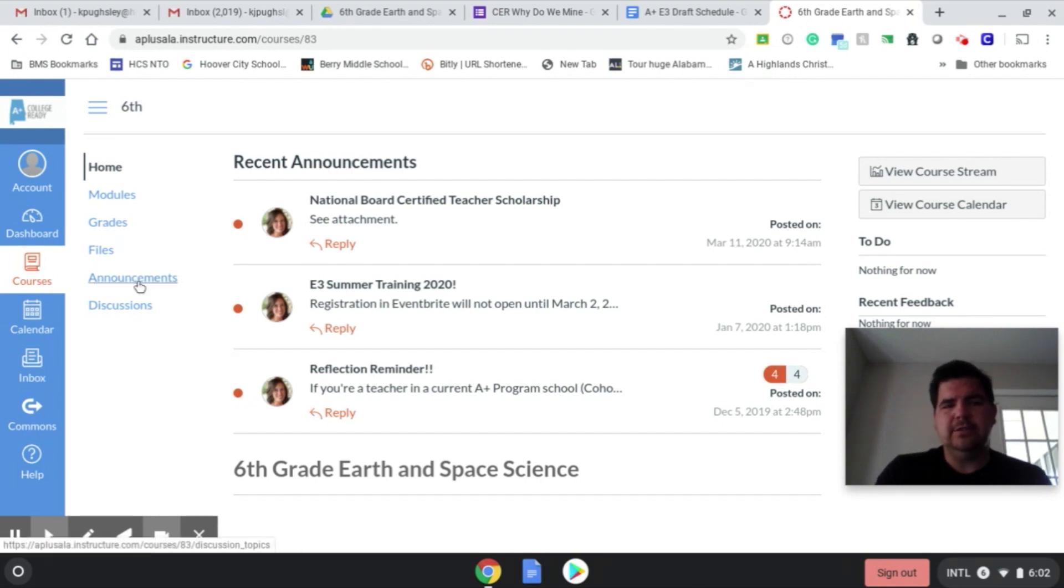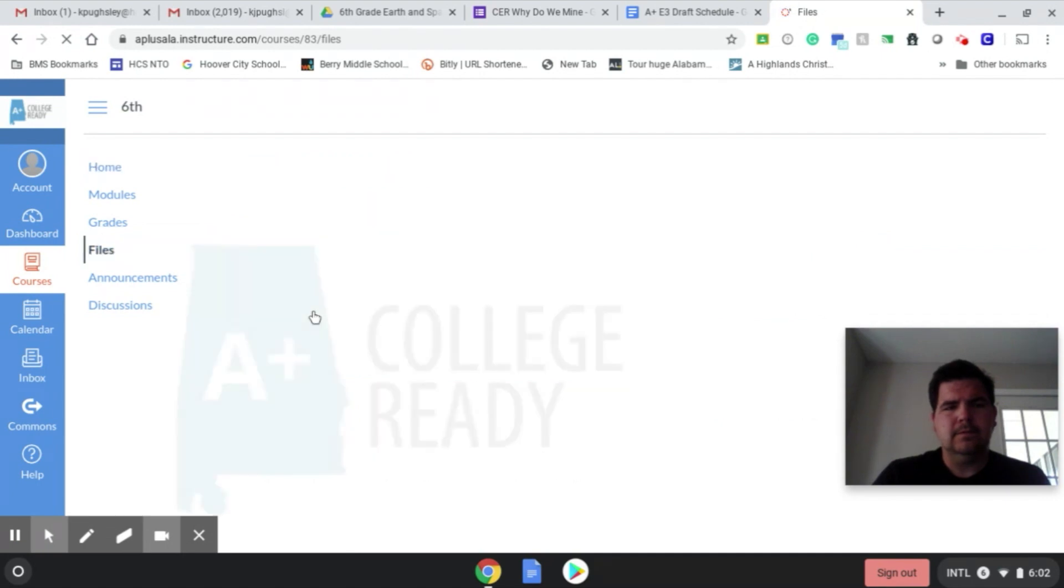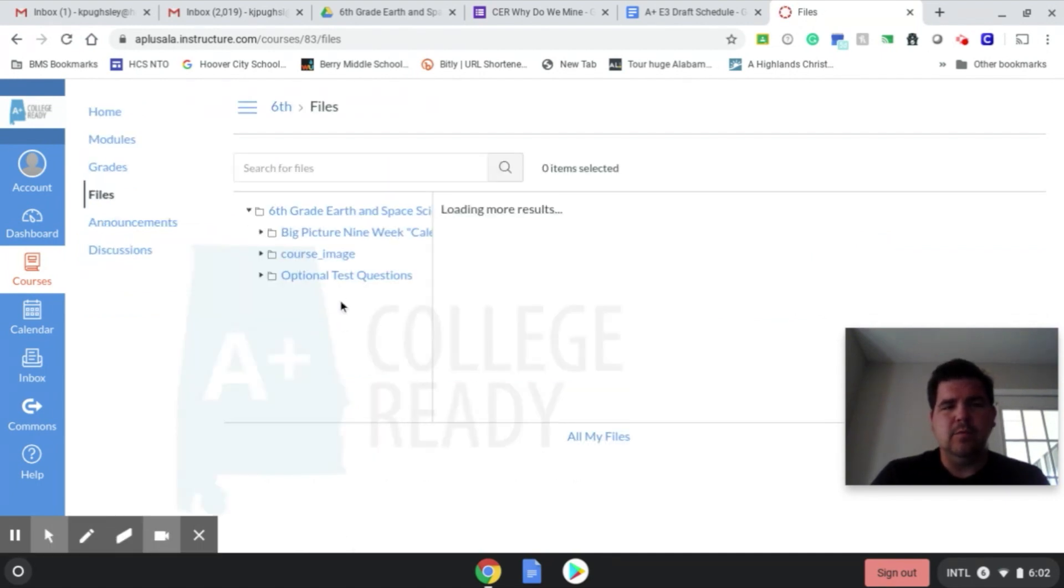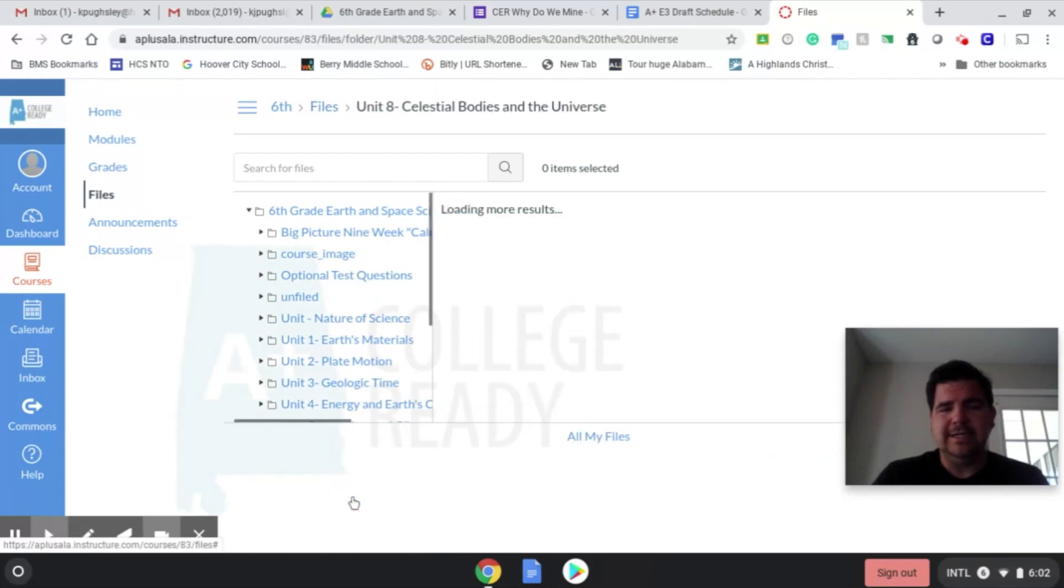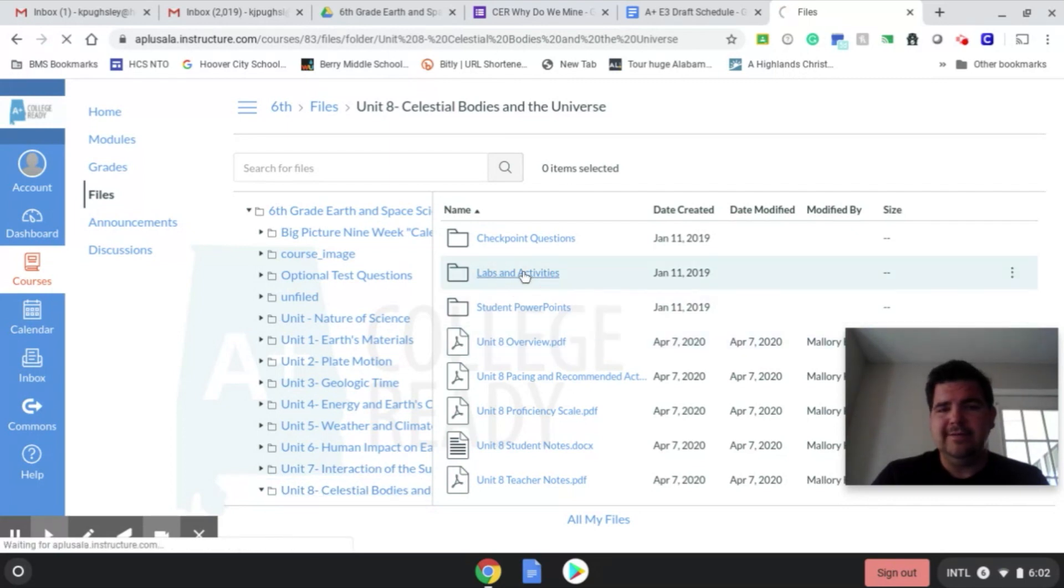So once you get to Canvas, you would go to courses, go to files. Once we get to files, one of the next things that we're going to take a look at is we're going to find unit eight, which is celestial bodies, then we'll go to lab activities.